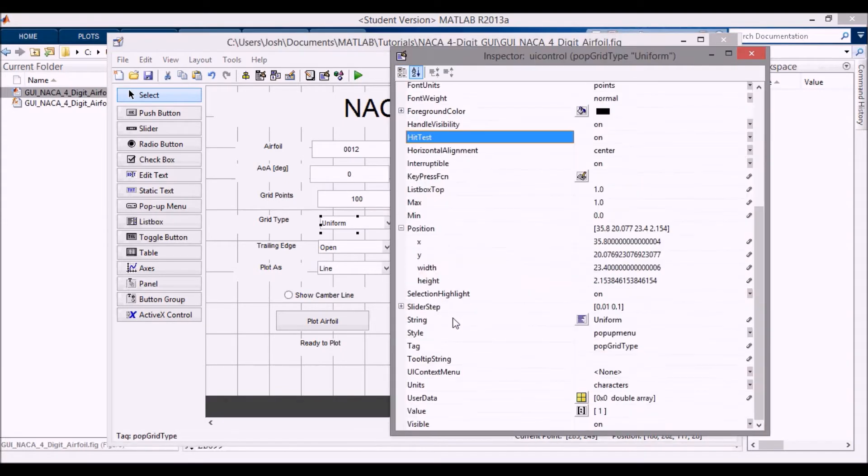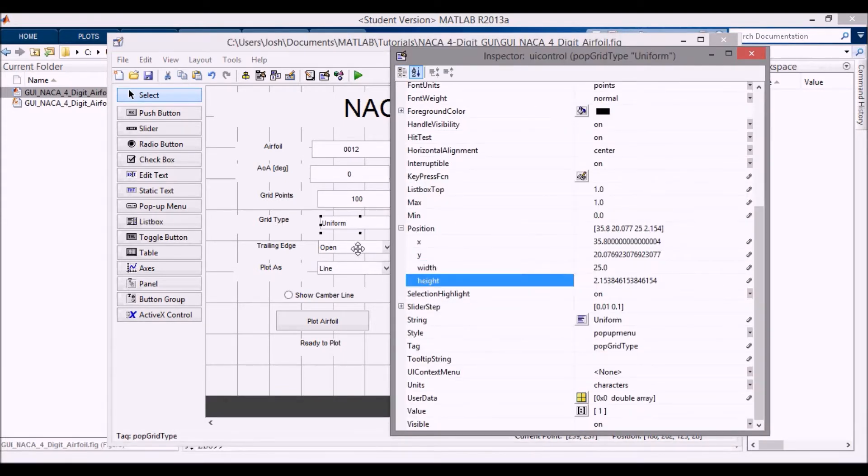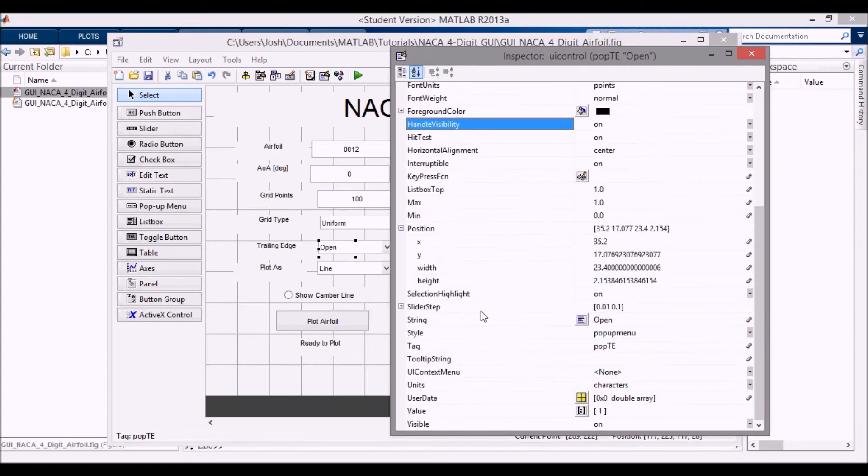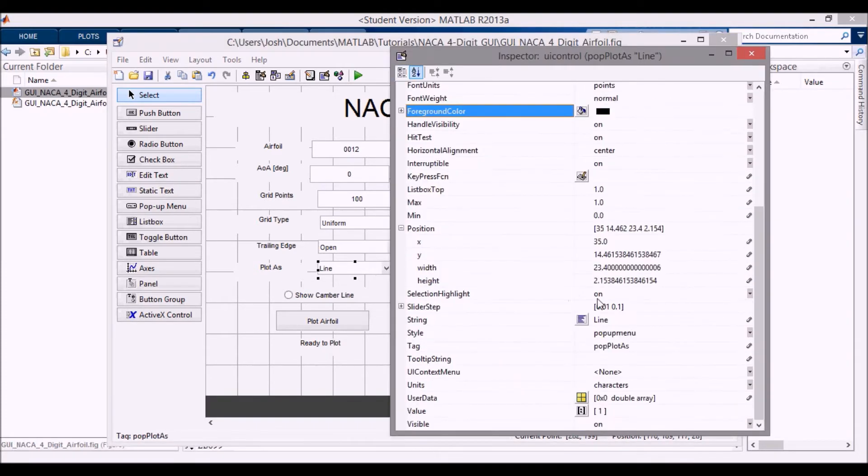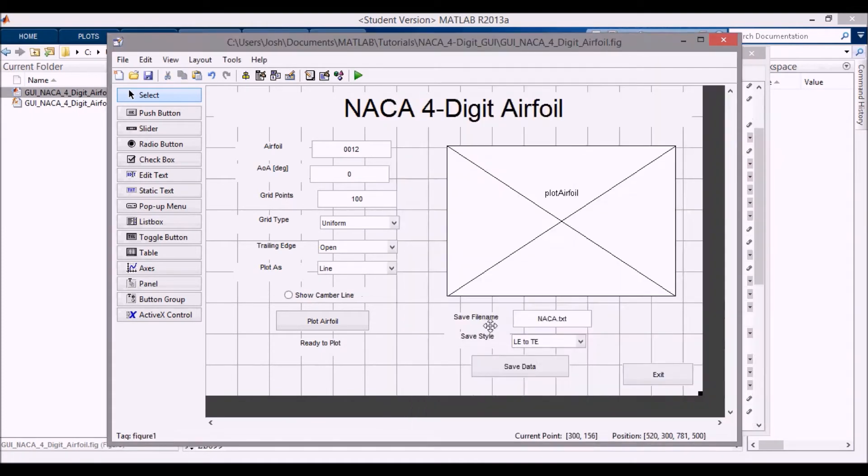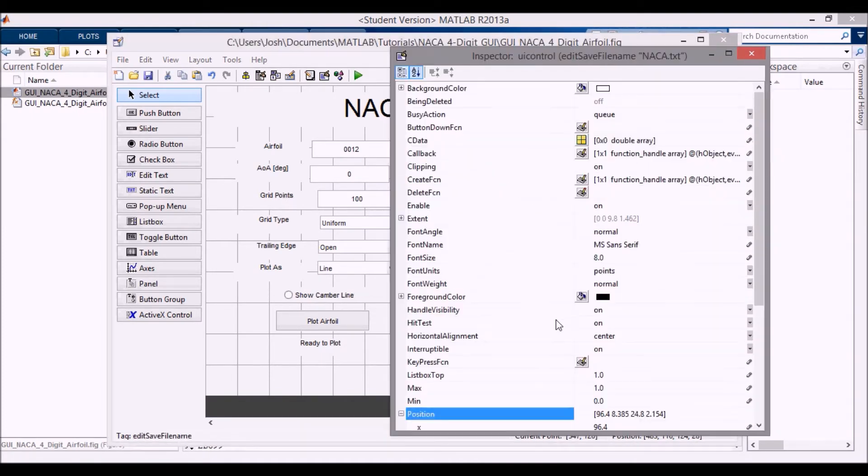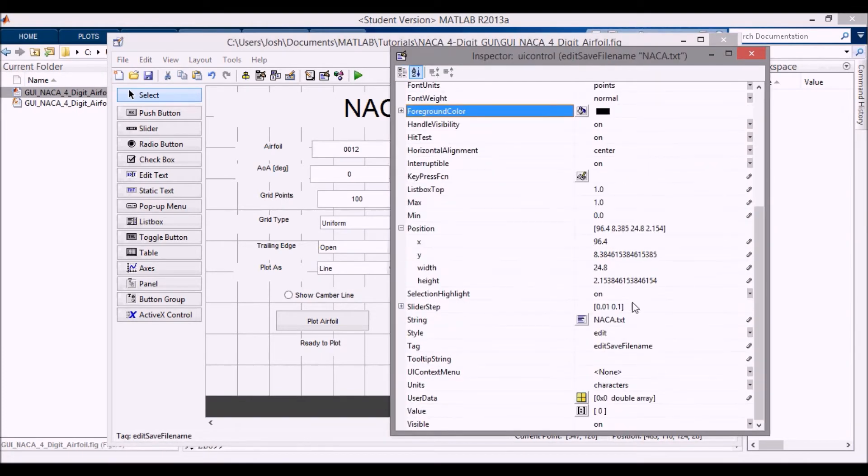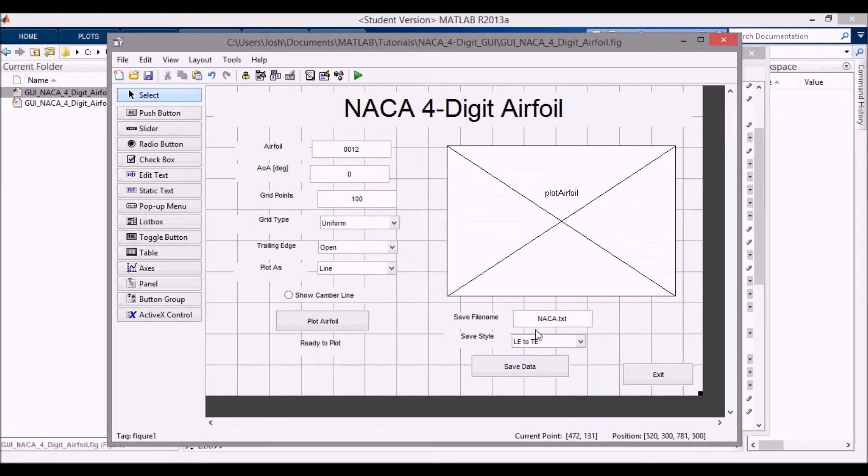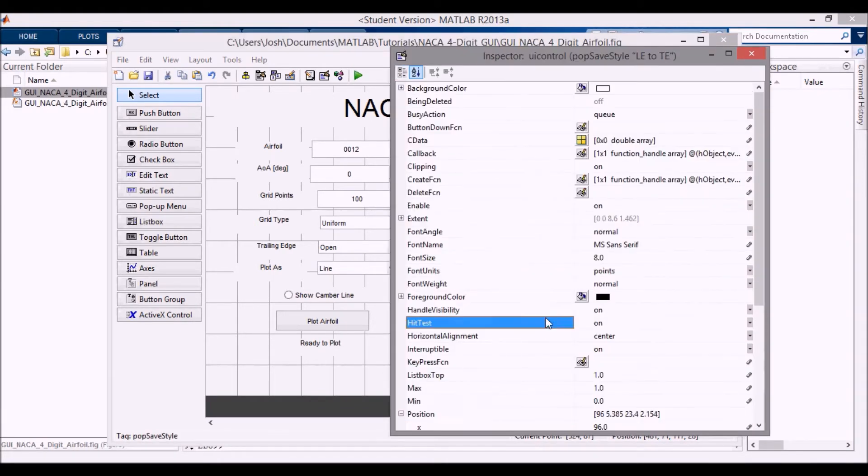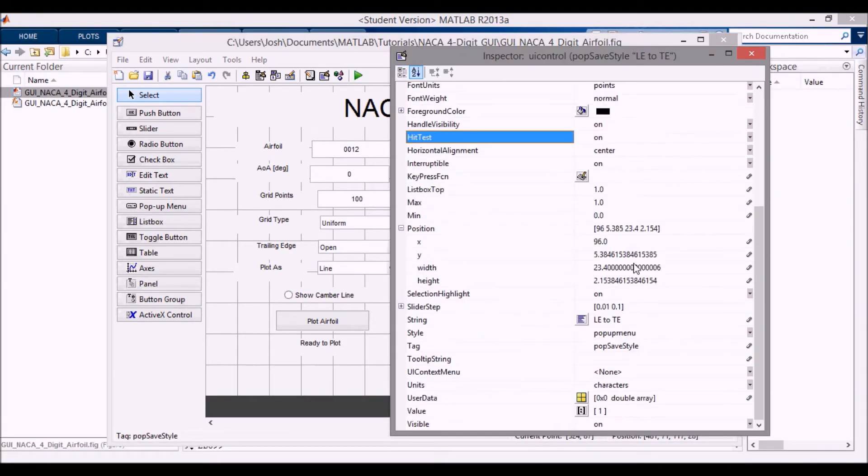And then especially here for these ones, you can go here, change these all to 25 for now, like this. Okay. This one as well. And then just bear with me here, this last one. Okay.